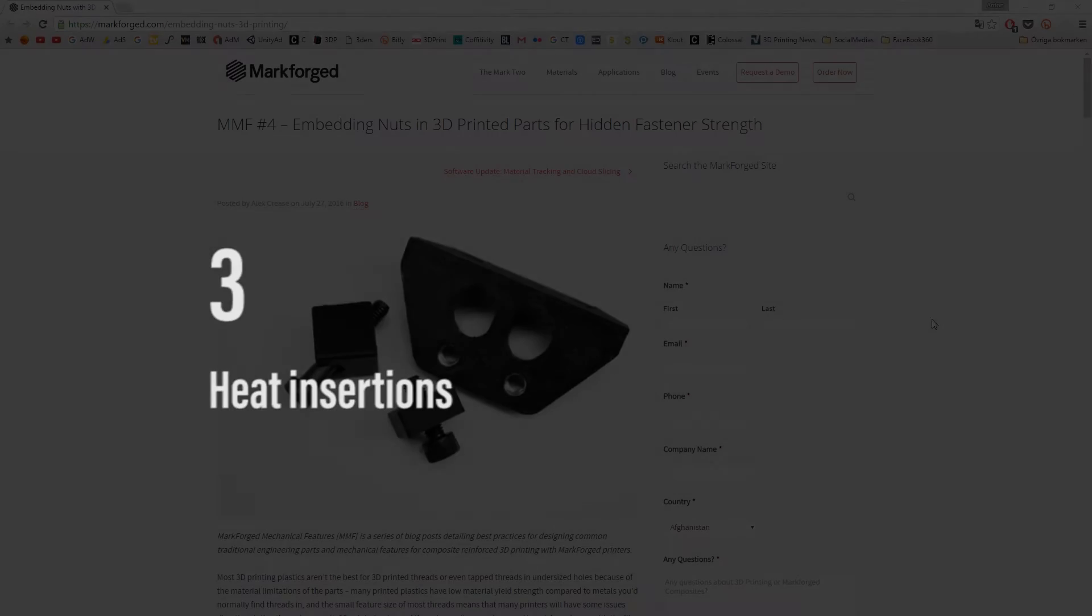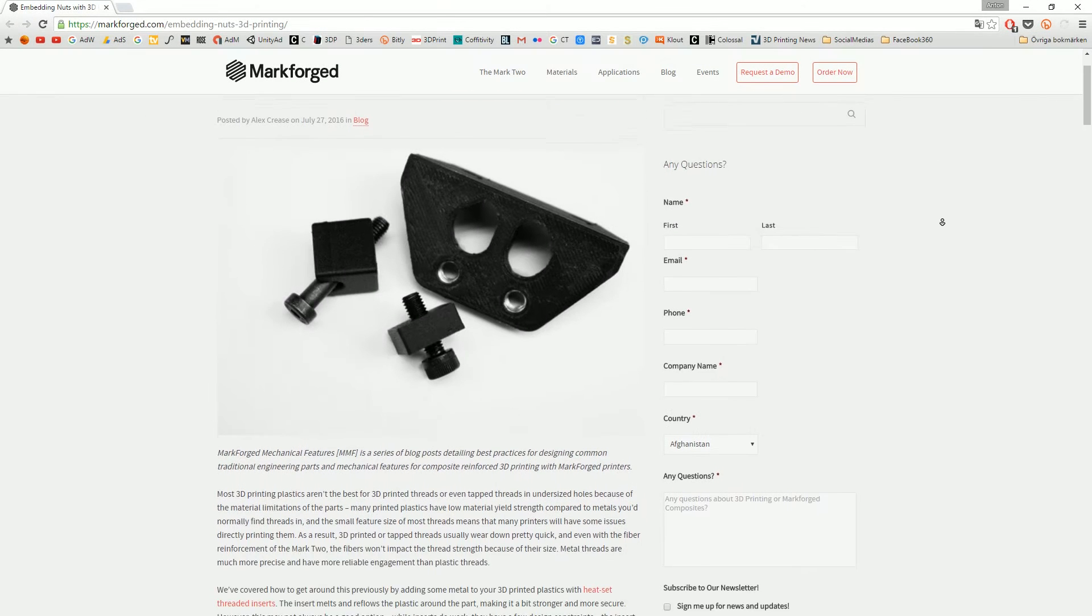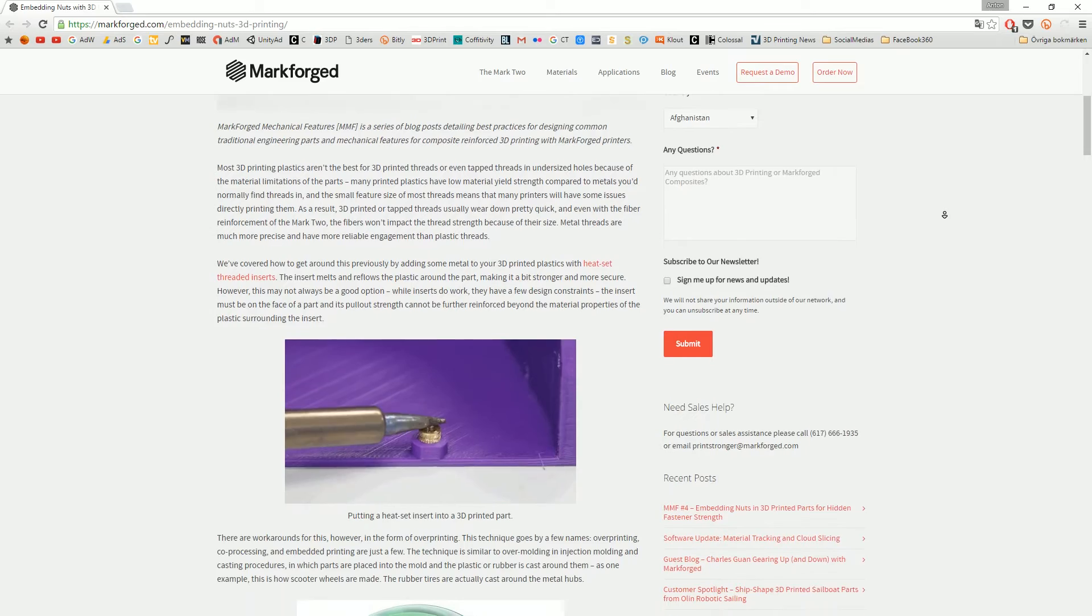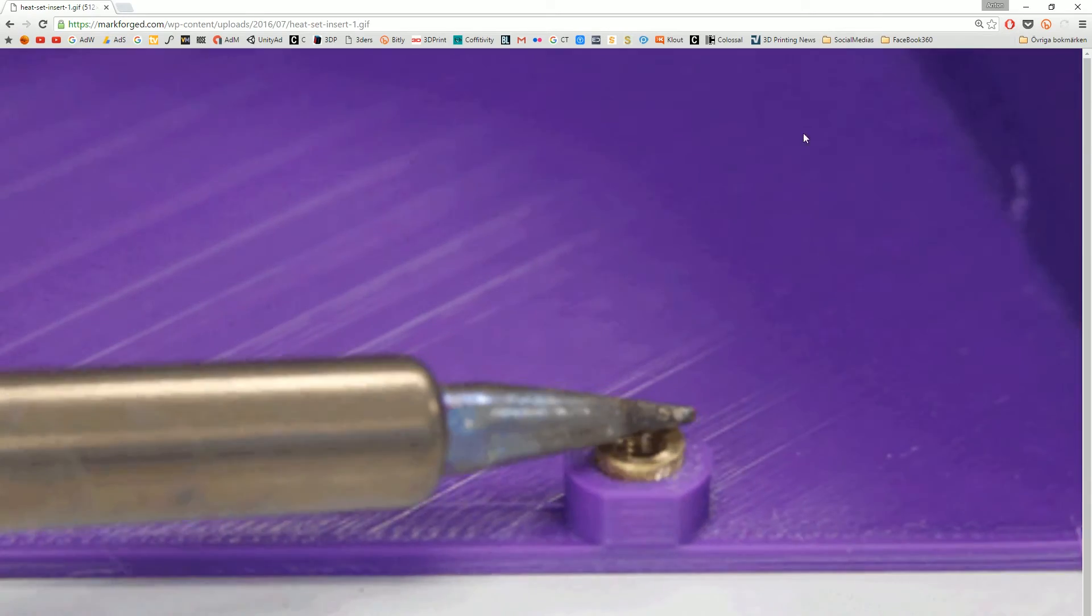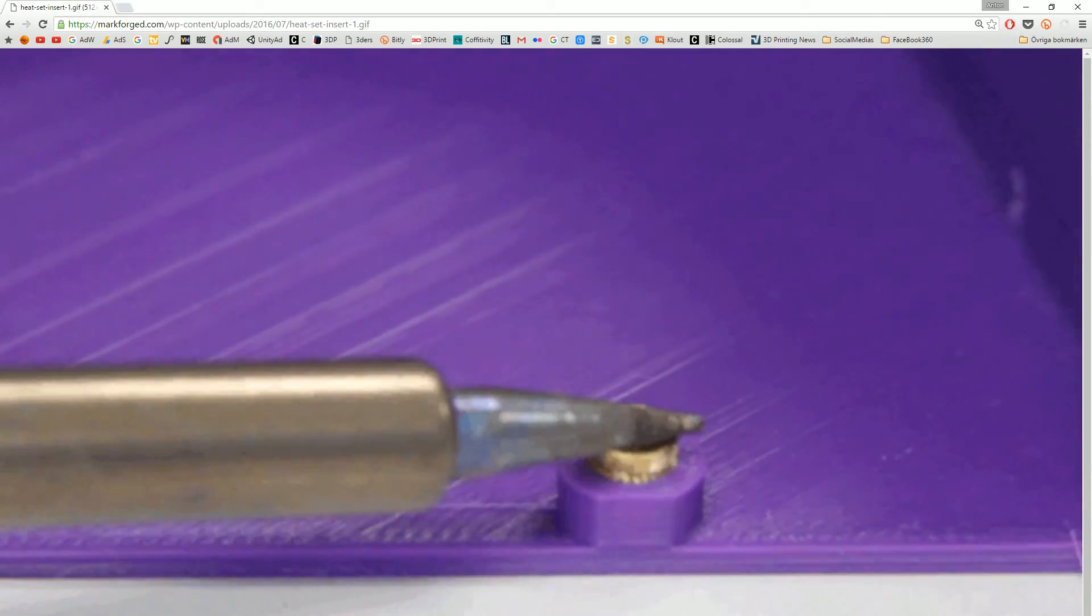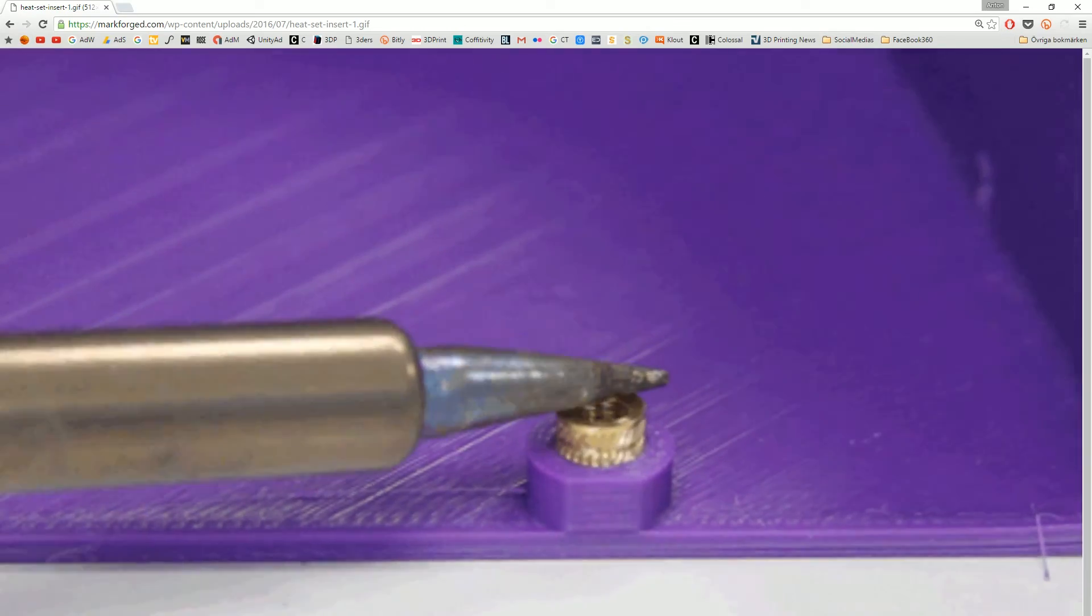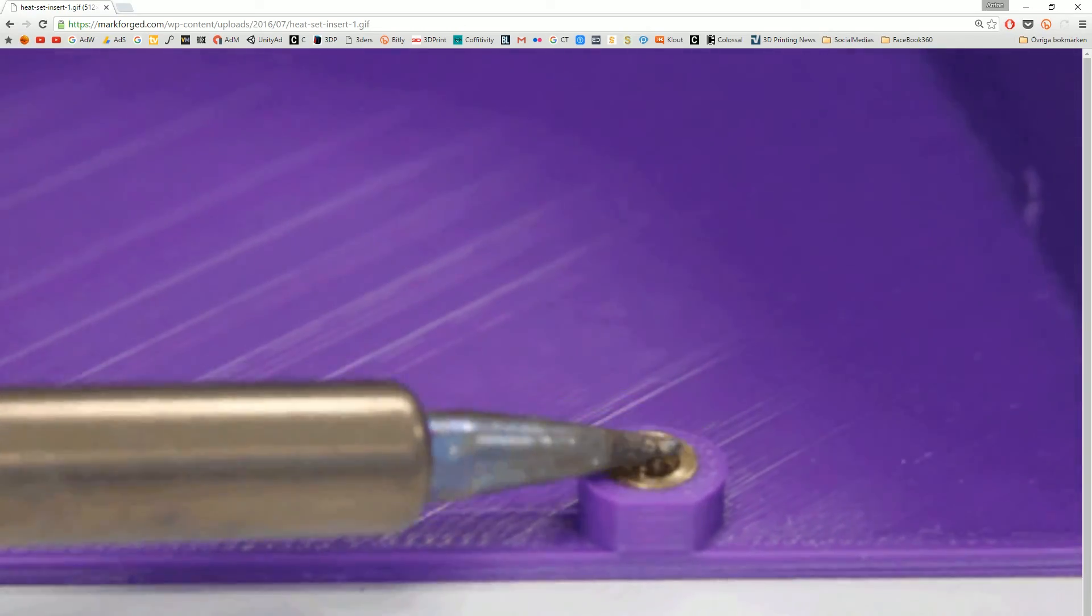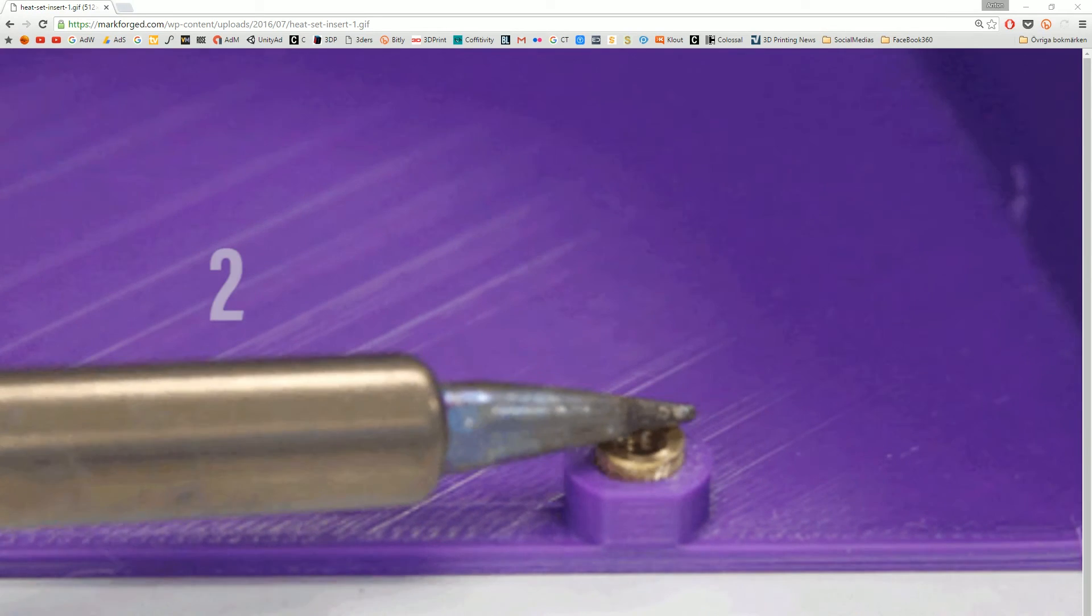Number 3, heat insertions. So if you want to do something where you screw something into a model this is a really good example. So you make a circle hole that is a little bit too small and then you put your heater and it will melt inside and then it gets stuck really well. So if you want to do electronic enclosures and so on, it's a good example.